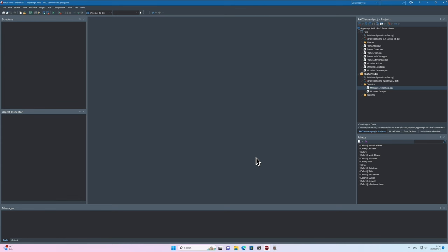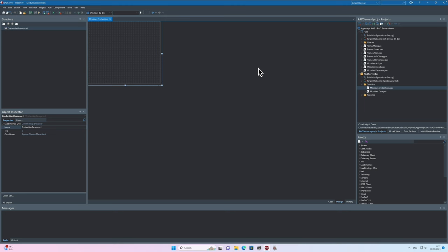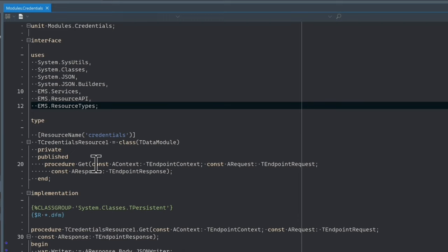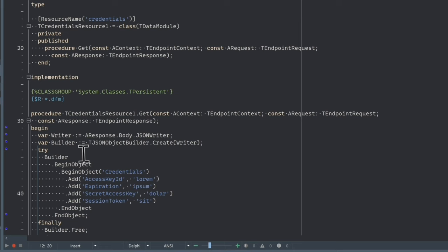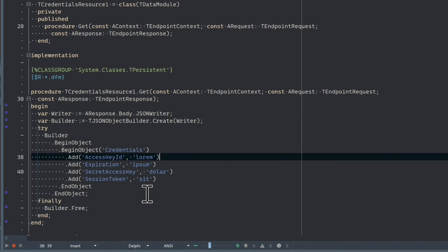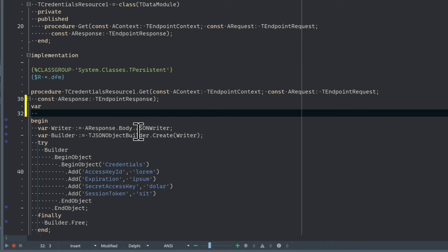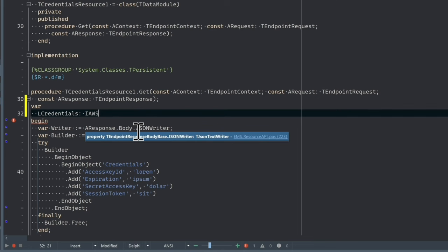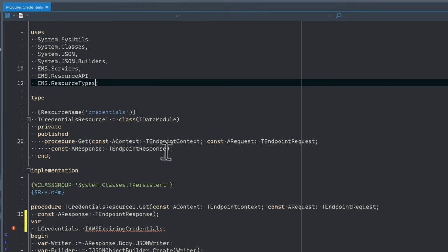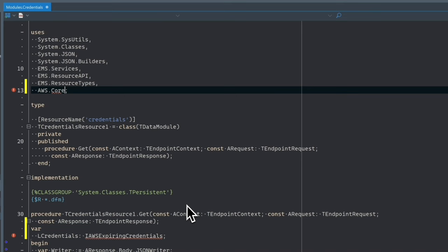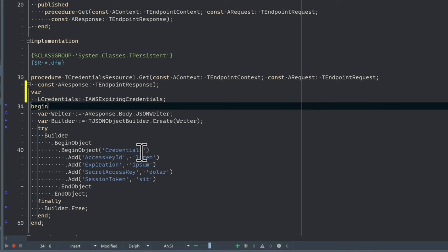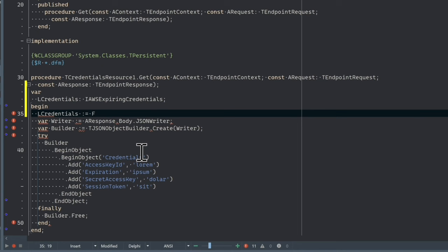Now let's generate credentials on the RAD Server side. We open the RAD Server credentials module and need to provide data in the JSON object. We declare LCredentials as IAWSExpiringCredentials and import AWS.Core. LCredentials will be the result of a function called FetchCredentials. We then declare that function returning IAWSExpiringCredentials — let's quickly go and complete it.